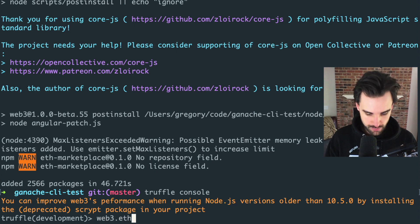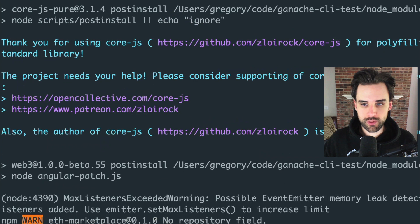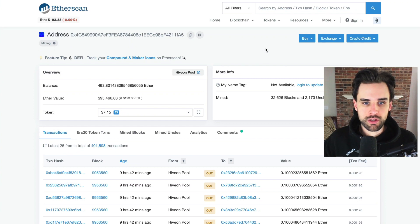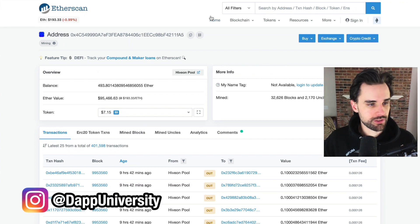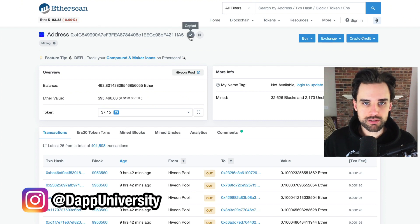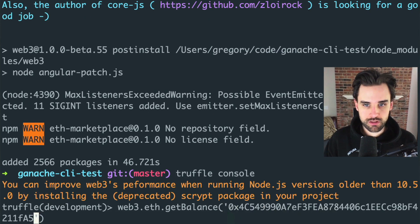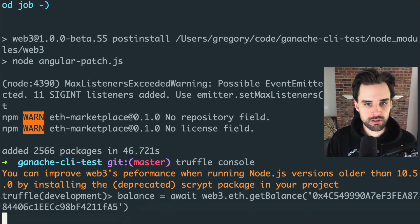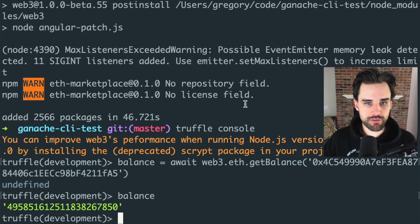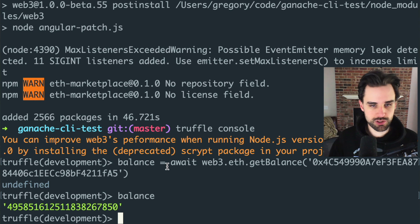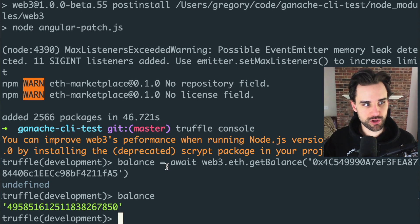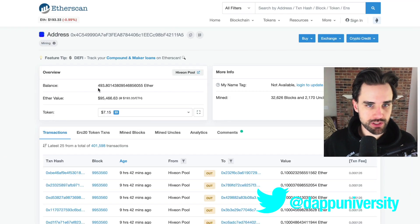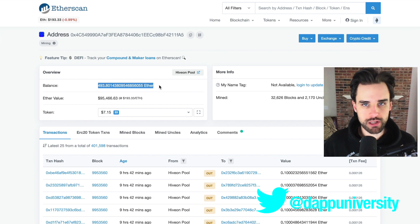Let's check the balance of our unlocked account. Run: balance = await web3.eth.getBalance([address]). If it says undefined, just hit the variable name again in the console and it will return the value. There's the balance — 49-something wei. That matches exactly what we see on Etherscan, so it's correct.